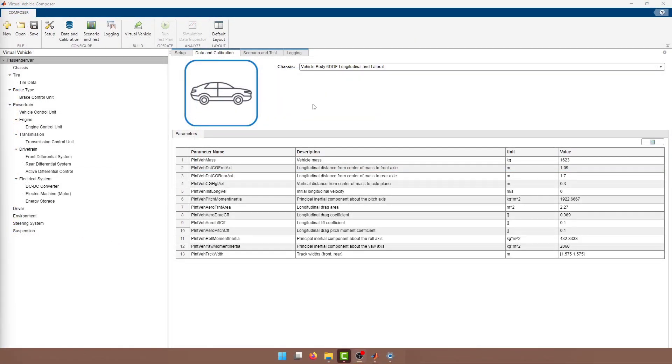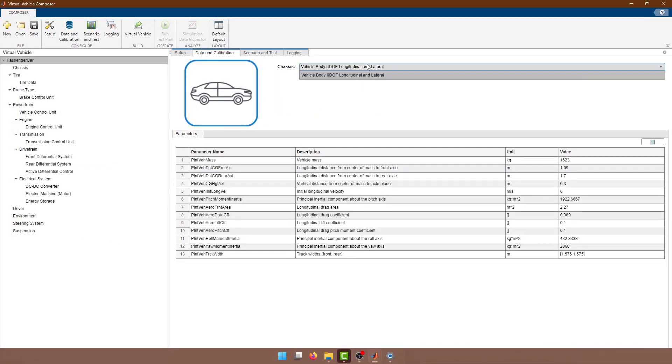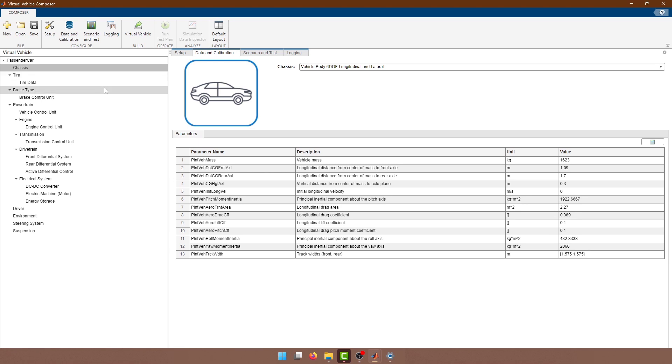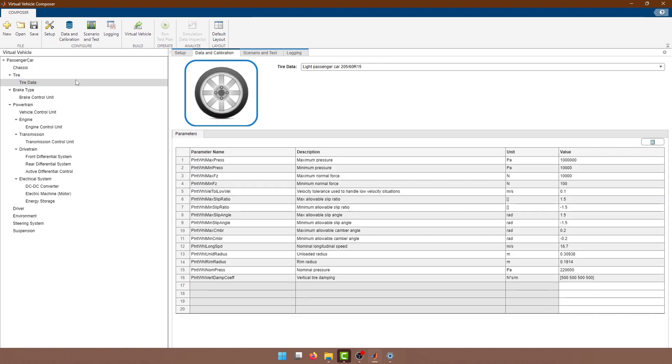After selecting the powertrain layout and model templates, the data and calibration tab is where we can enter all of the data that we have on our components and configure some additional details based on the model setup.